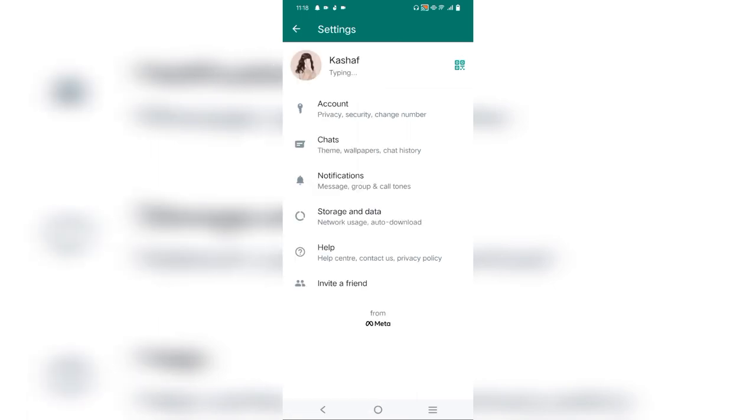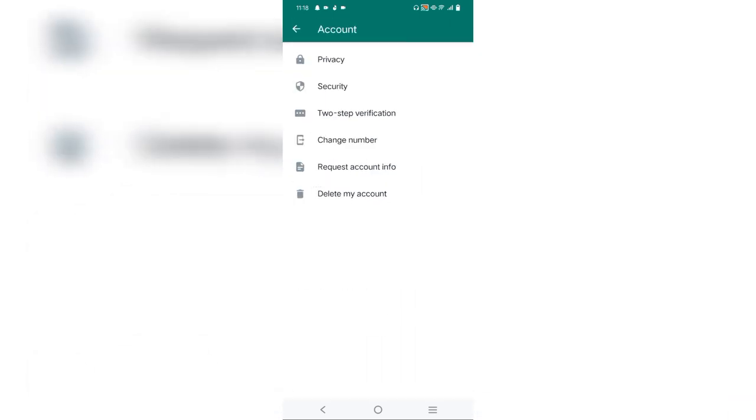Here, our main concern is the account. Because in the account, we will hide everything.